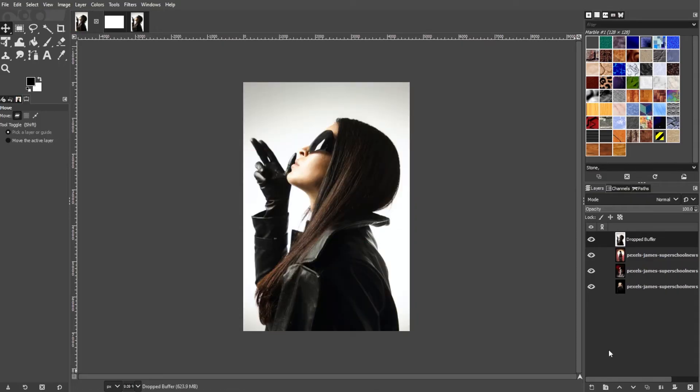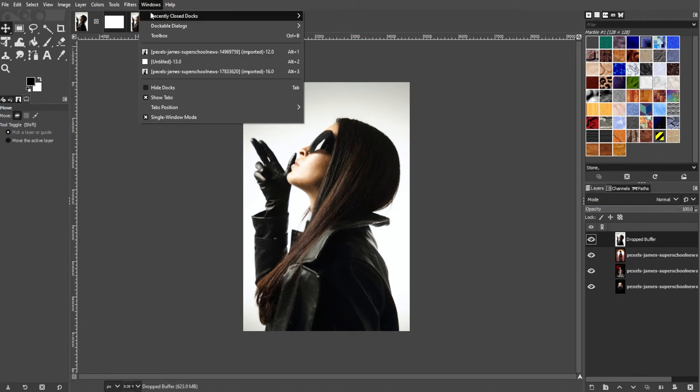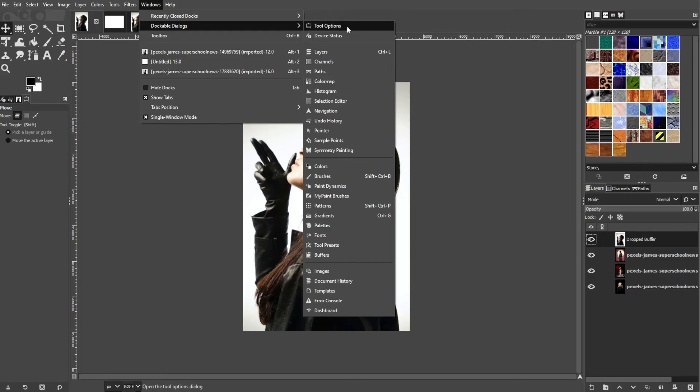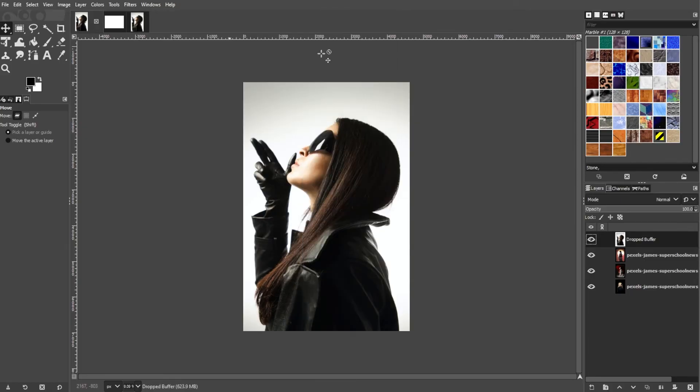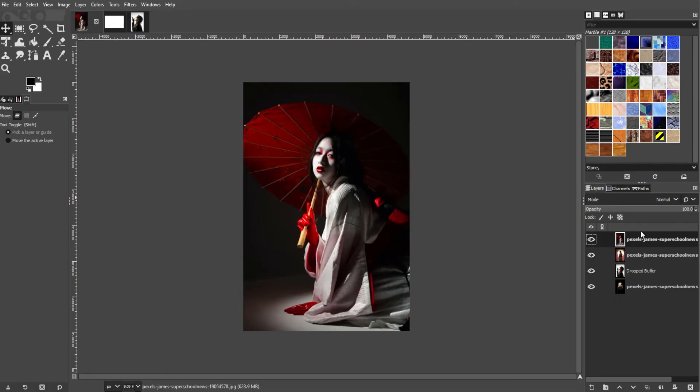If you've opened multiple images or added new layers, use the Layers panel to arrange them. Go to Windows, Dockable Dialogues, then select Layers if the Layers panel isn't visible. Now simply drag the layers to rearrange their order.